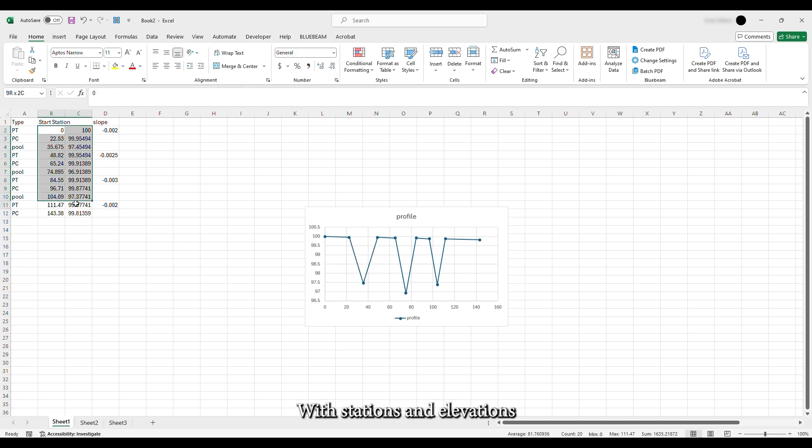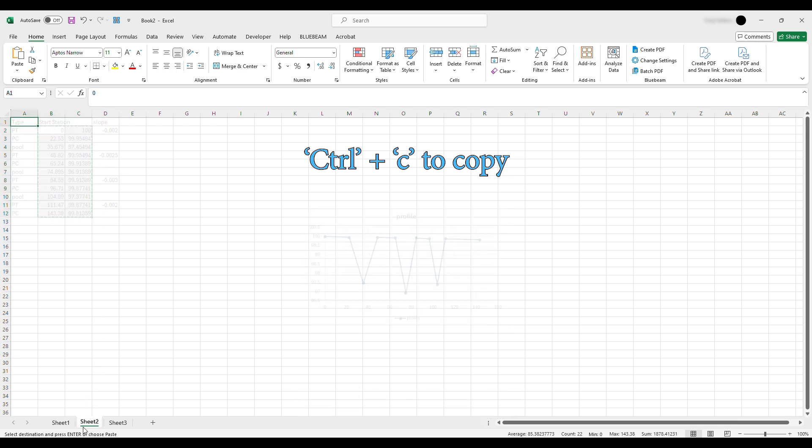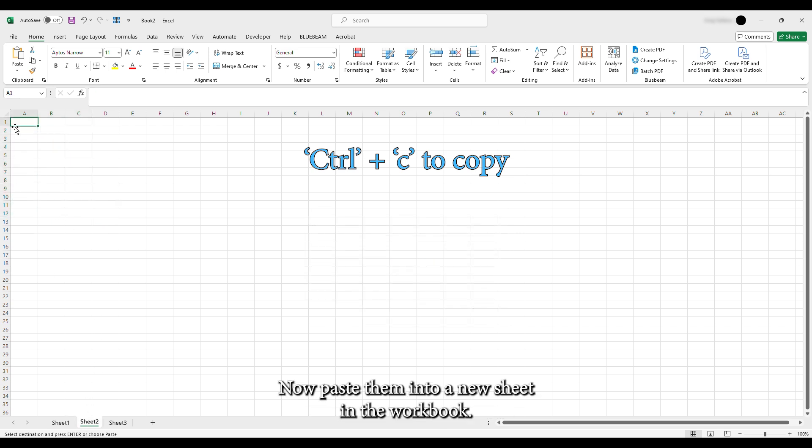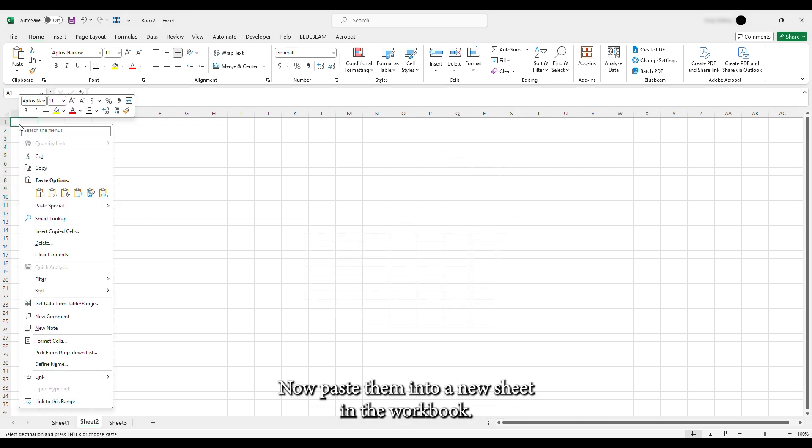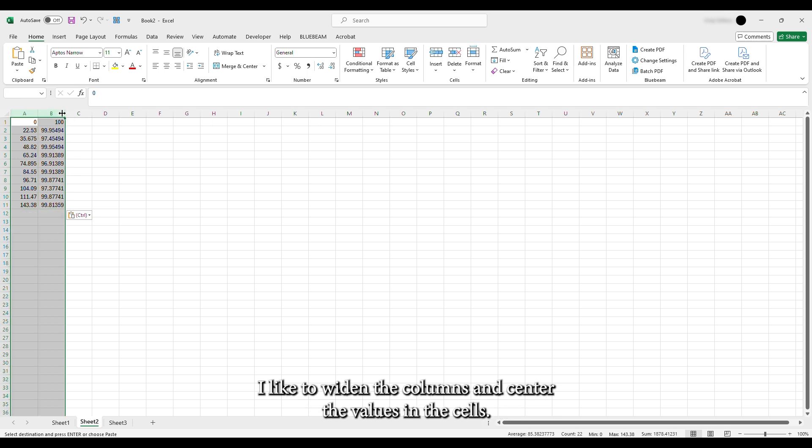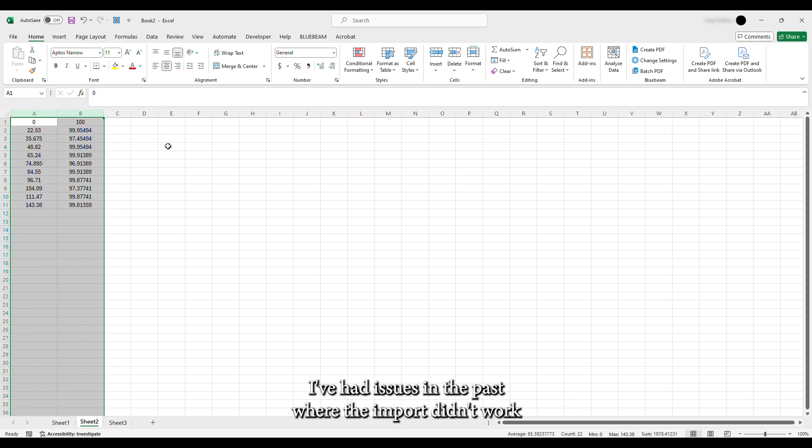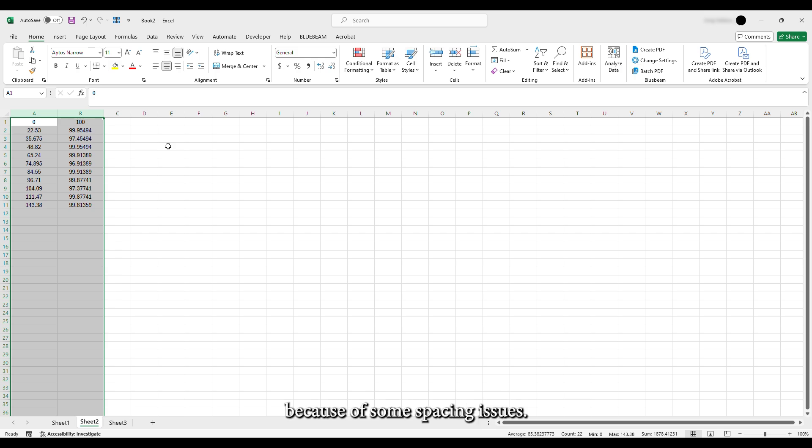With the stations and elevations set, copy the station and elevation columns into the clipboard. Now paste them into a new sheet in the workbook. Make sure to just paste the values. Before moving to the next step, I like to widen the columns and center the values in the cells. I've had issues in the past where the import didn't work because of some spacing issues.